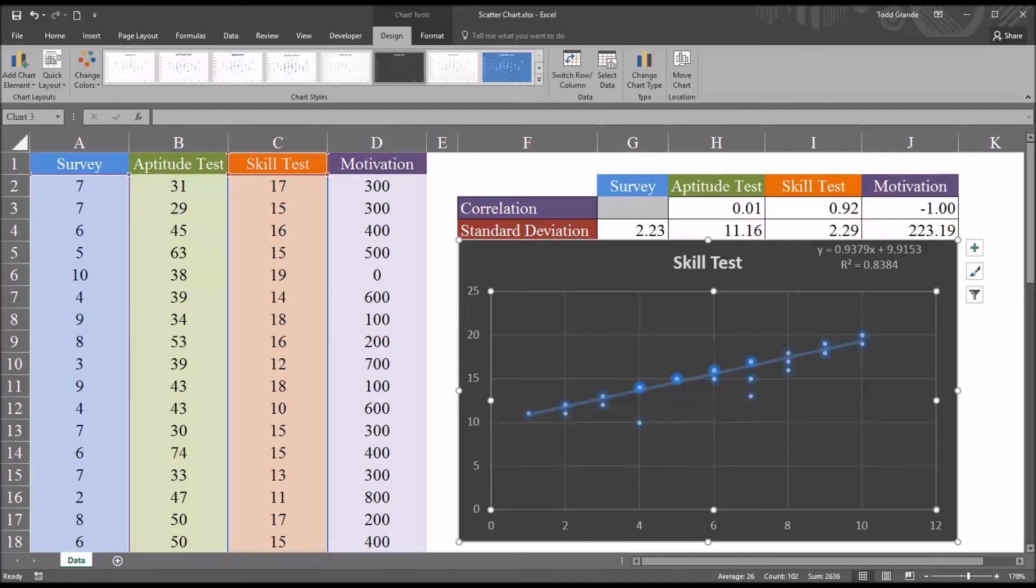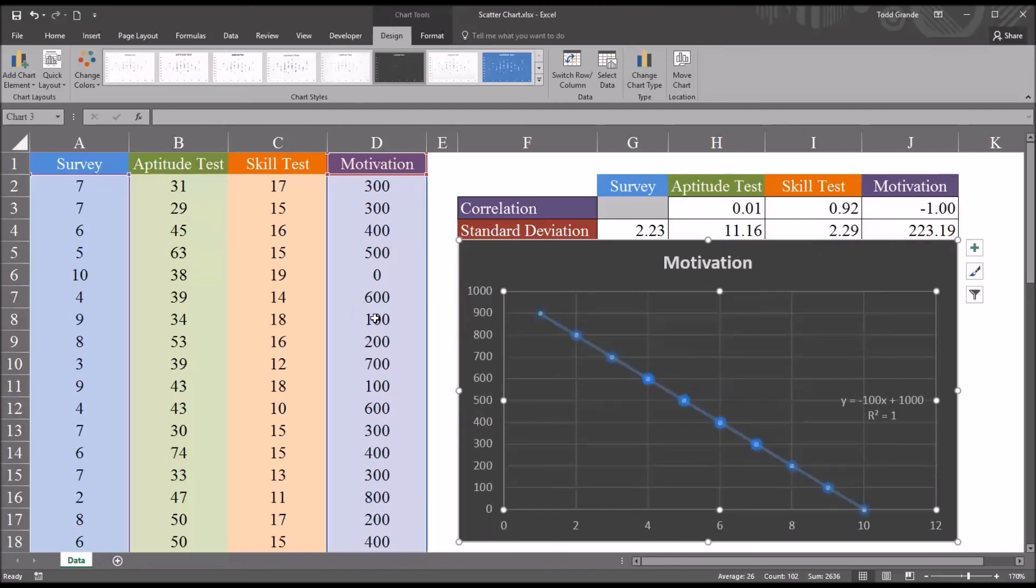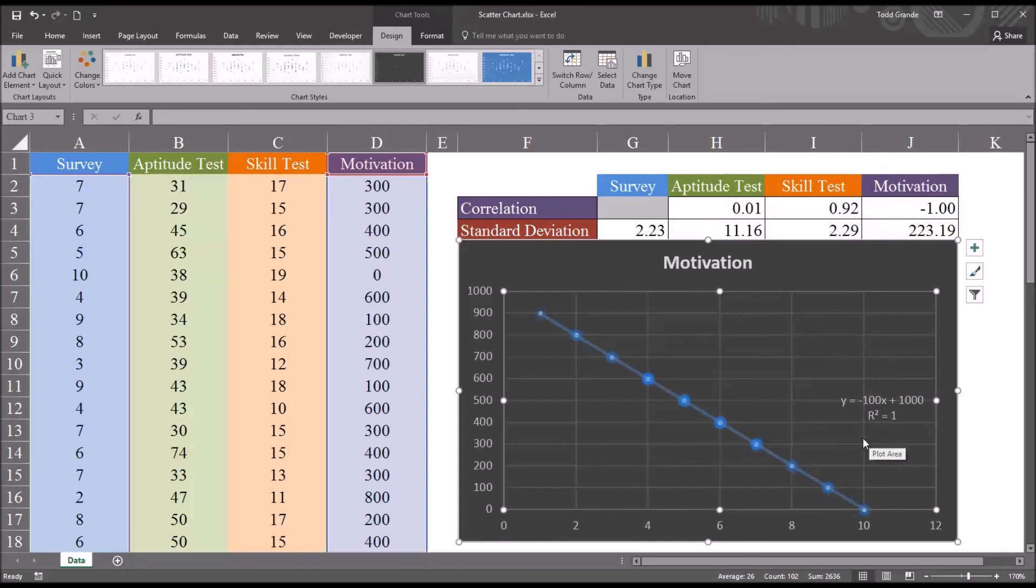But whether an association is positive or negative is unrelated to the strength of the relationship. And I'll show that in this last example with this motivation variable. Again, I'm just going to drag this selection over one column. And you can see this was set up to be a perfect negative relationship. So the correlation is negative 1. The coefficient of determination is 1. And of course, it would also be 1 if this were a perfect positive relationship. 100% of the variance in one variable can be explained by movement in the other. It doesn't matter that the direction here, the direction of the association, is negative versus positive.